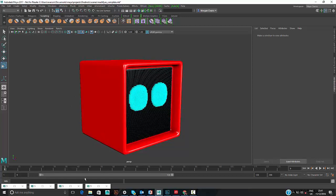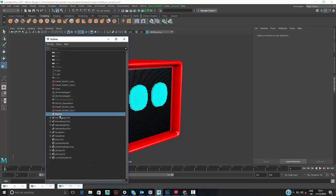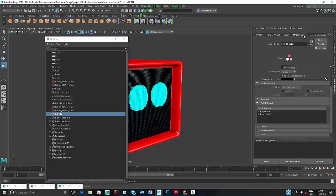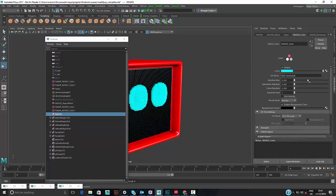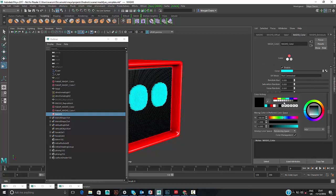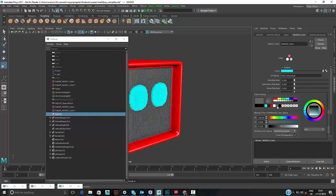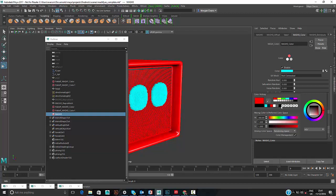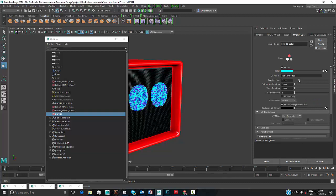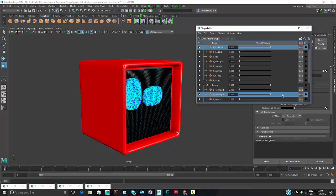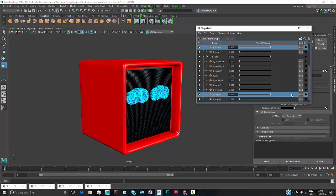Going back to the color node in our MASH network, we can use random hue to keep the overall blue shade while changing the background color and adjusting random hue values to create a static noise effect on the eyes — creating quite a nice robot feel.